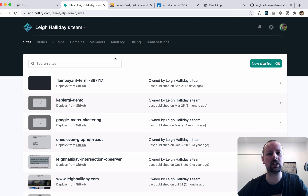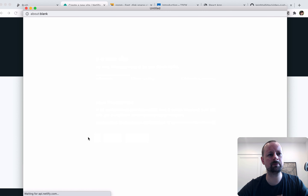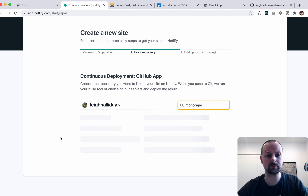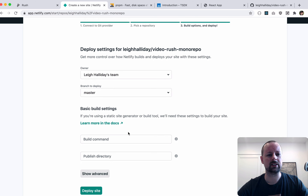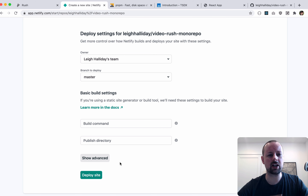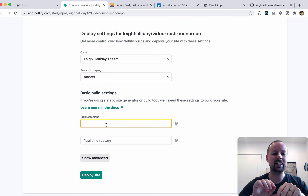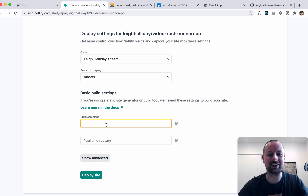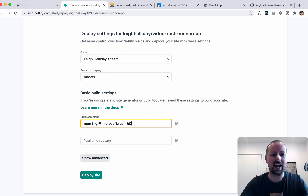Now we're going to try to deploy this to Netlify. I've already logged in and linked my GitHub account. We'll say 'new site from Git', search for our repo — 'video-rush-monorepo' — choose it, and set up the build settings. Because our apps don't live in the root of the folder but nested deep within, we need to change the build commands. I've copied these down because it took me hours to figure out the right order.